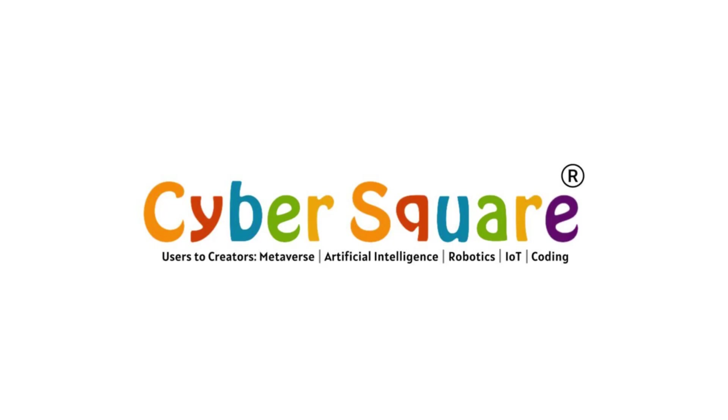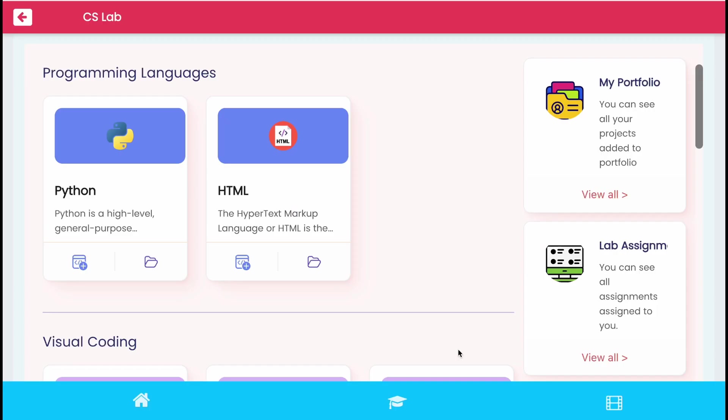Greetings from Cybersquare. If you want to do any HTML, CSS or JavaScript project in the CS lab, you want to access the HTML.